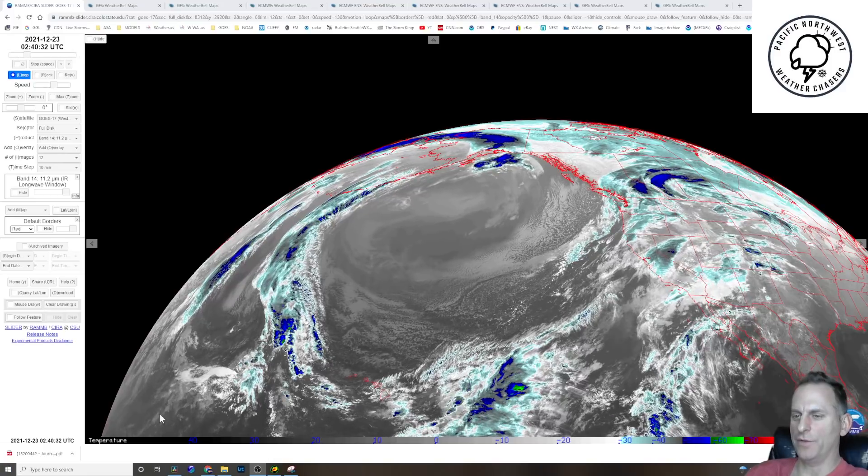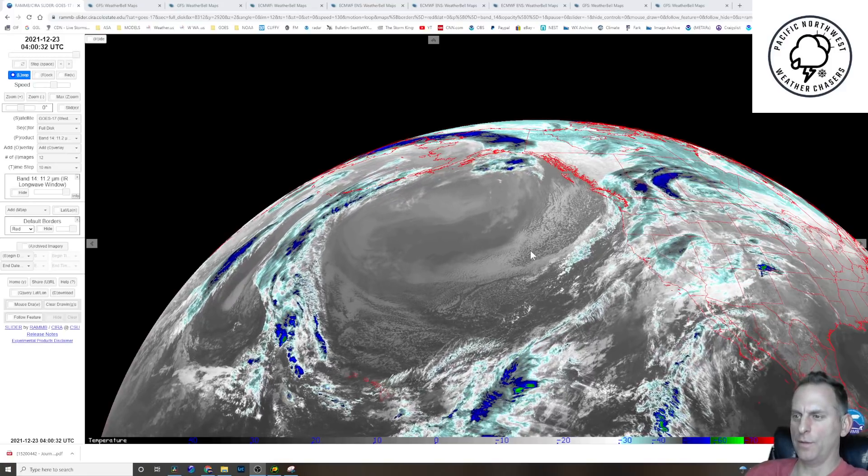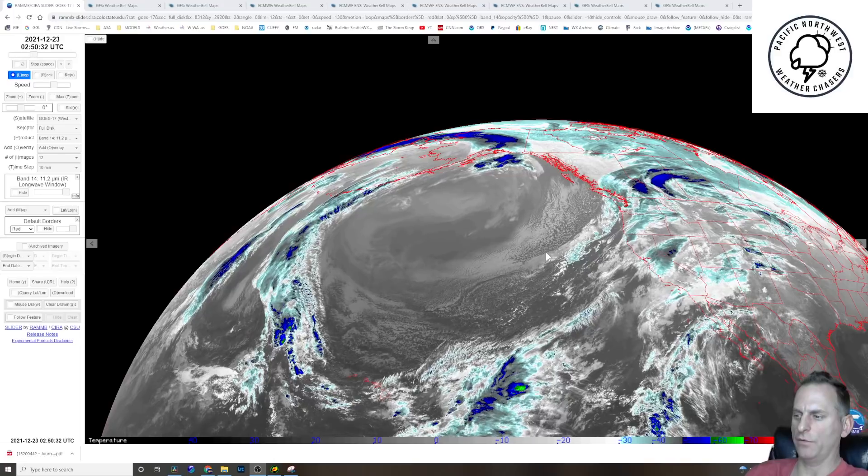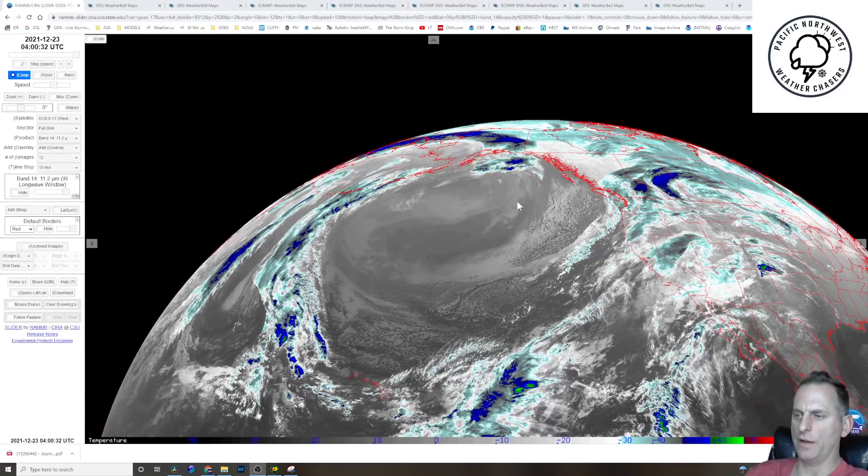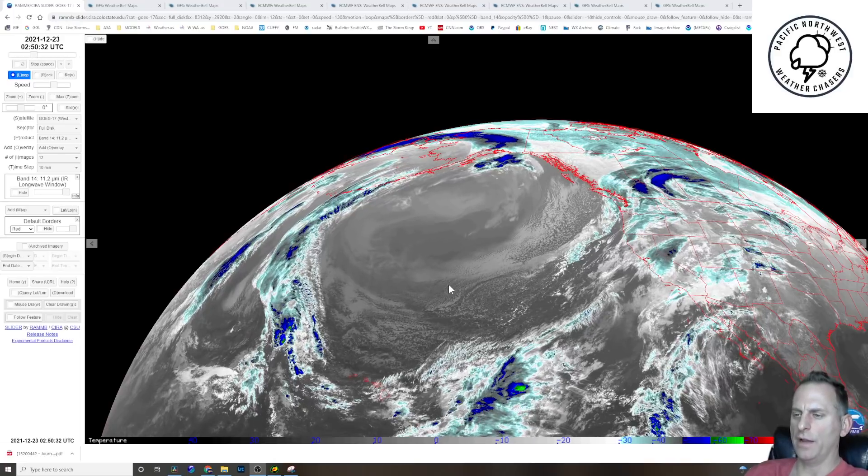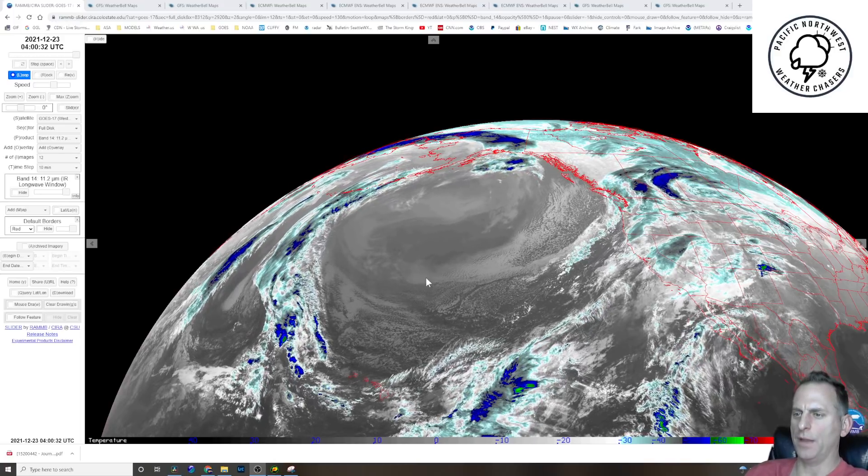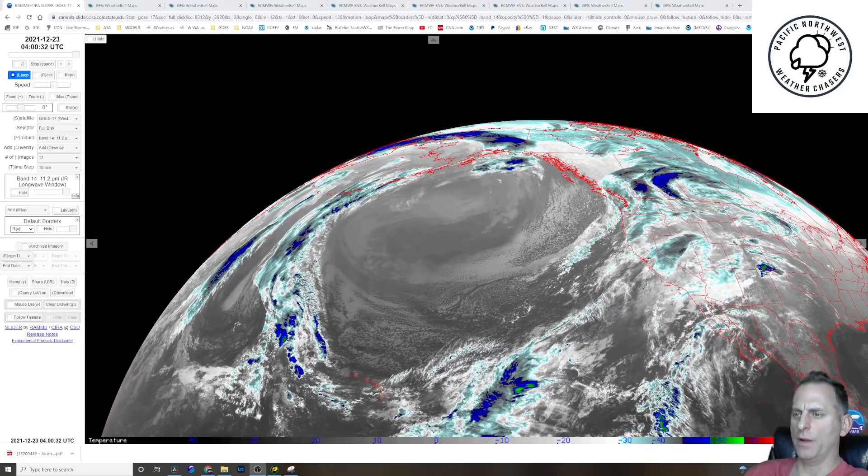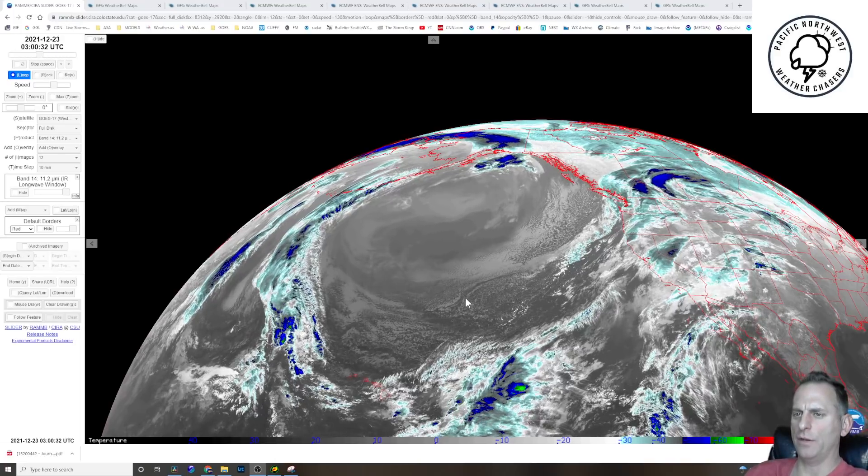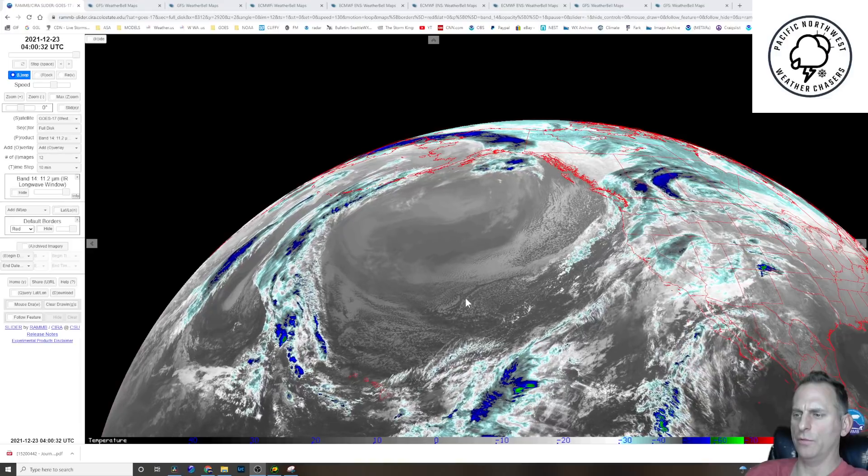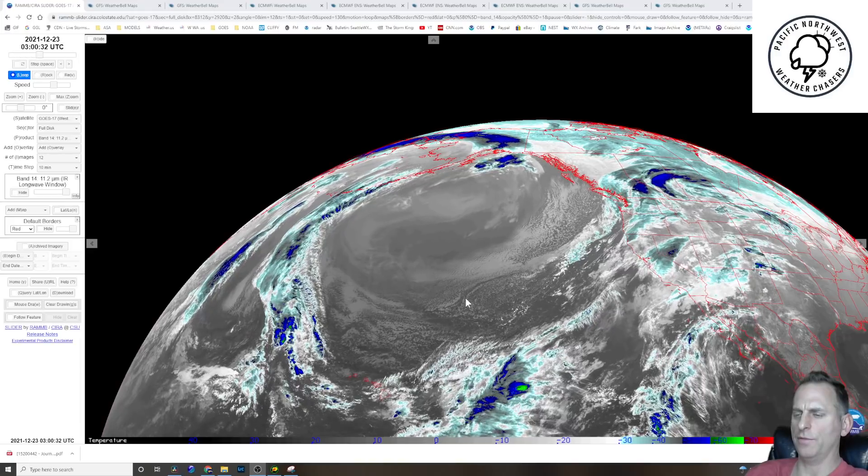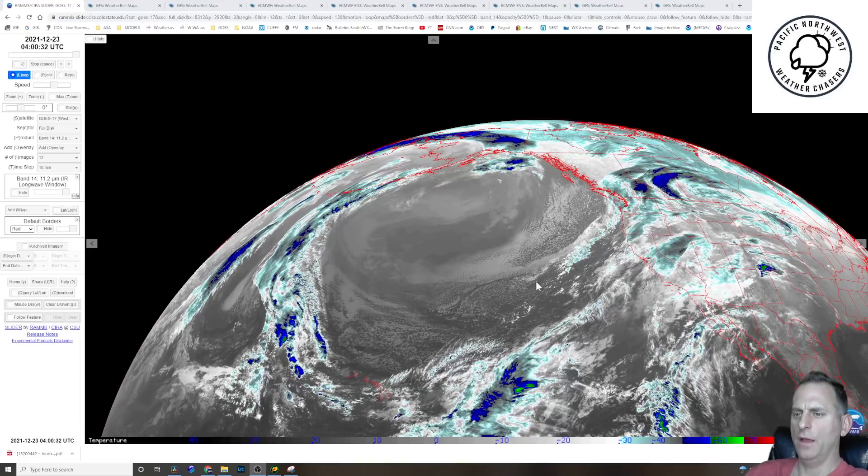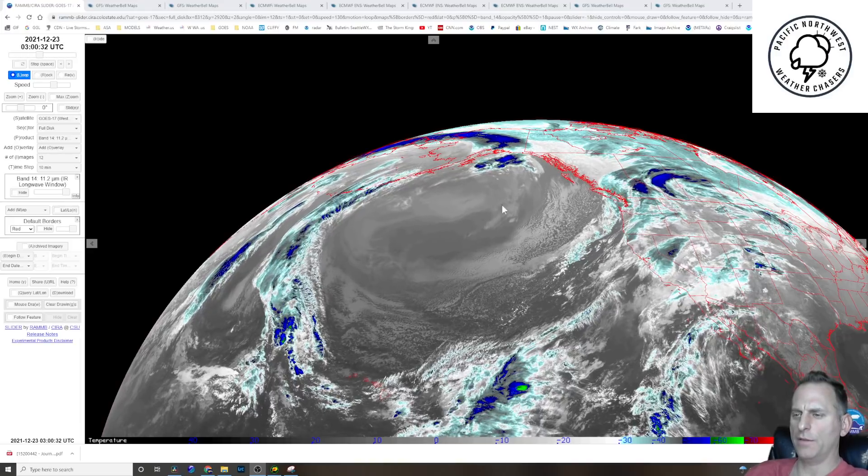Hi everybody, Michael Snyder here, Pacific Northwest Weather Chasers, December 22nd. Just thought I'd give a quick update. I'd like to explain a little bit on why forecasting snow is so difficult in the Pacific Northwest.